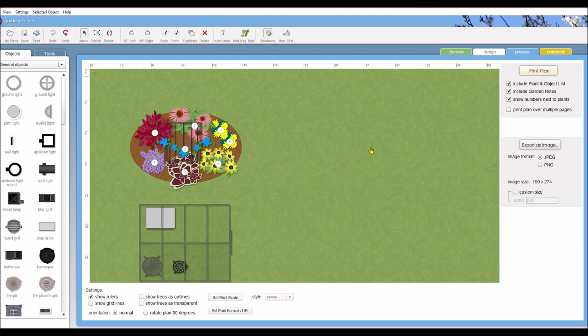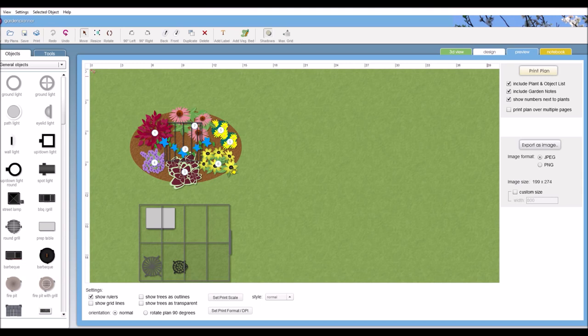But that pretty much does it for this video. I hope you've enjoyed it. And join me for the next one. And we will look at planting a vegetable garden. Thank you and see you next time.